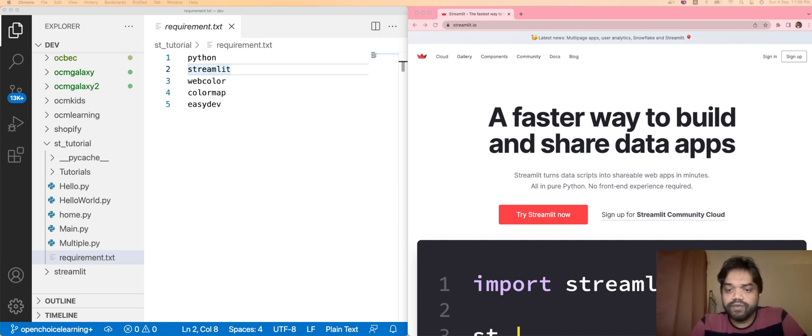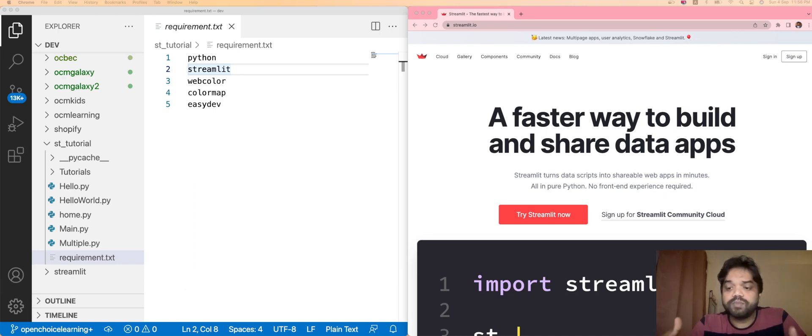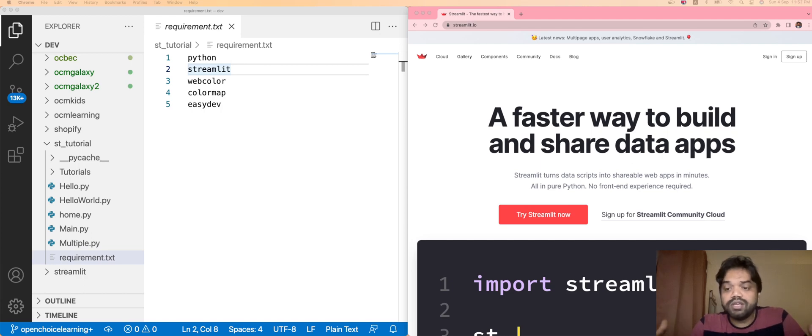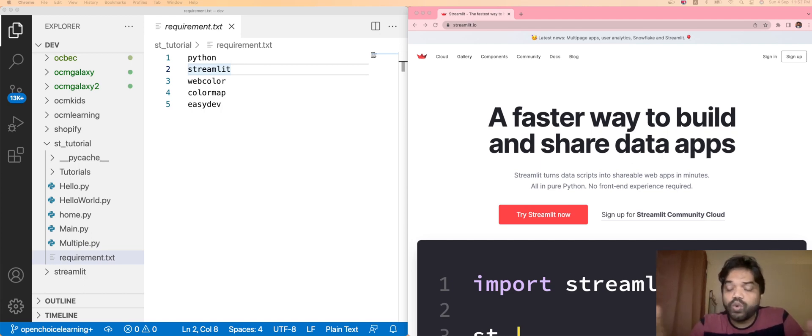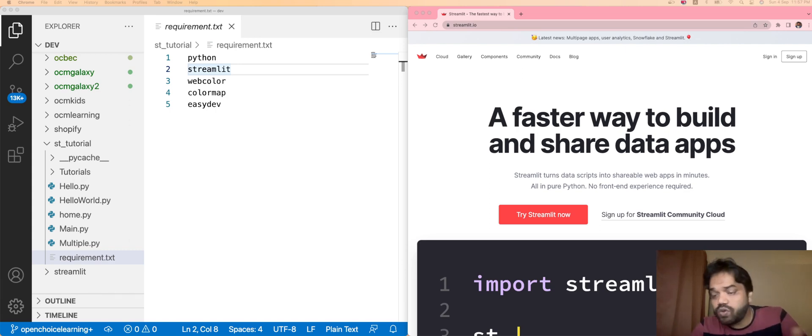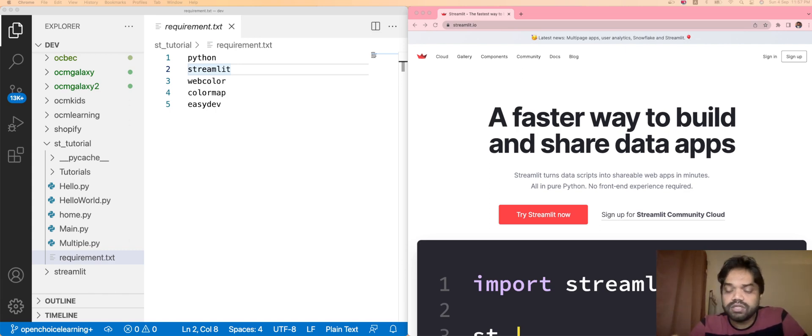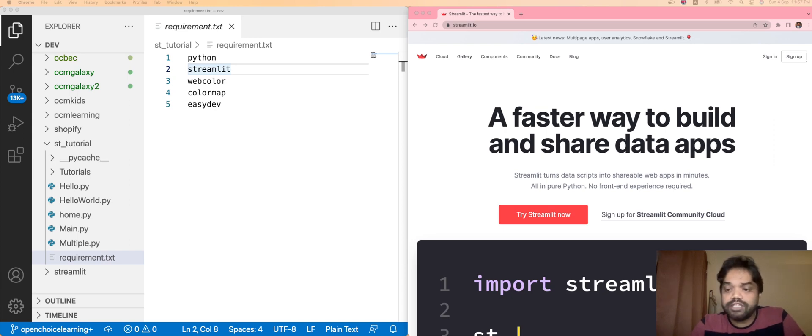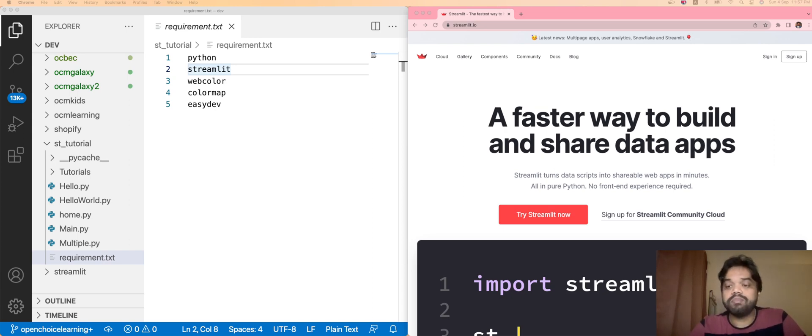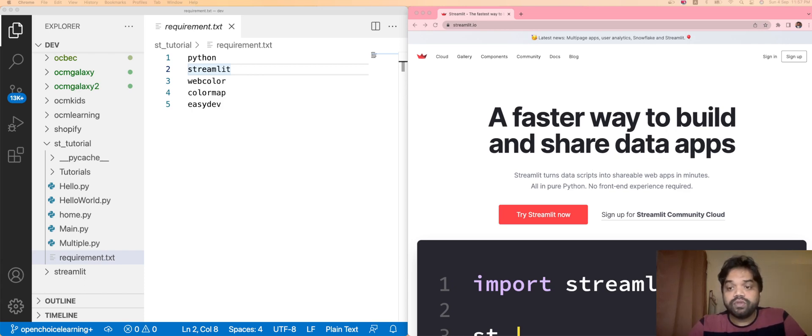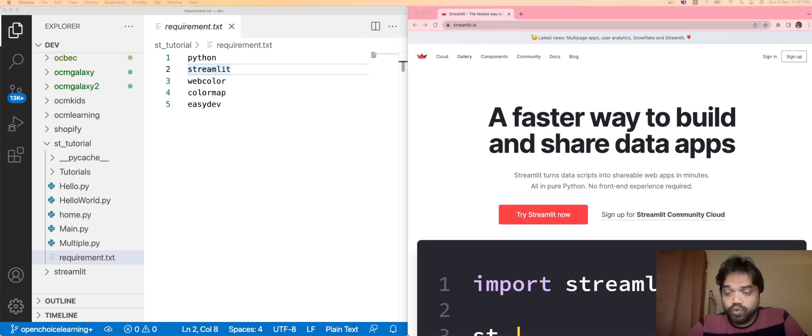The main agenda for this series is to explain about this open source Streamlit technology, what are the built-in components which we are going to learn here. I'll be trying to explain to you how to implement into real-time projects, like how you're going to use the Pandas libraries, how you're going to use the NumPy libraries, and other Python-based libraries into this Streamlit project.